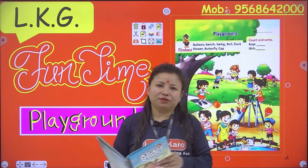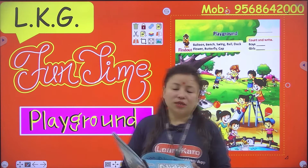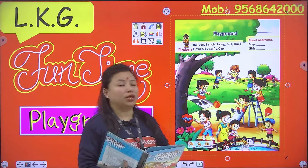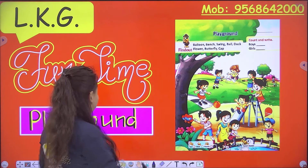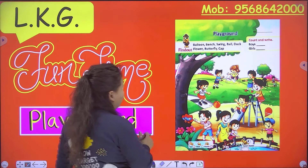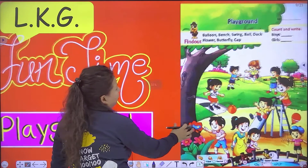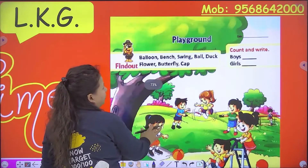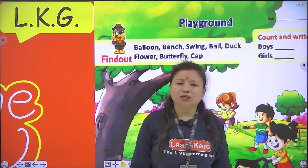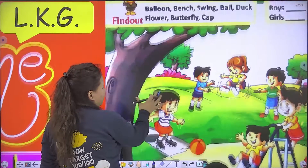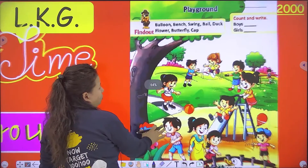Hello and good morning everyone, how are you today? Hope you all are very good. So today I'm here to take your English class and I have brought something for you — very exciting! We will do fun today with a playground activity. What is playground activity? As you can see in this page.